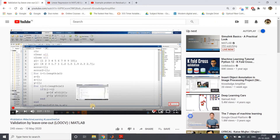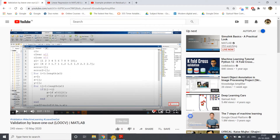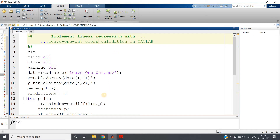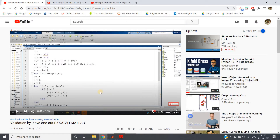I will request you to pause the video and have a try with any random dataset, or the dataset I am going to use in this video, which I'll post in the description box. Try to implement linear regression with Leave-One-Out Cross Validation yourself first.